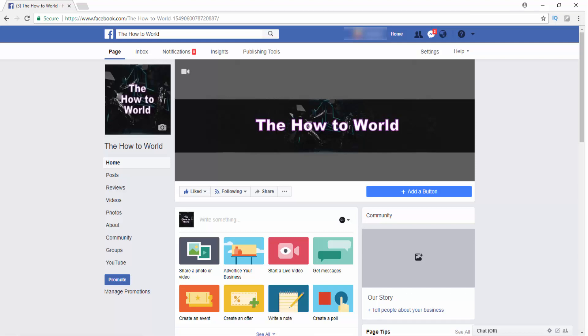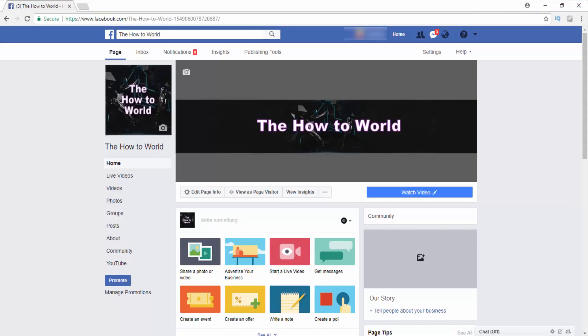If you want to convert your normal page into a video creator's page, this video is just for you.